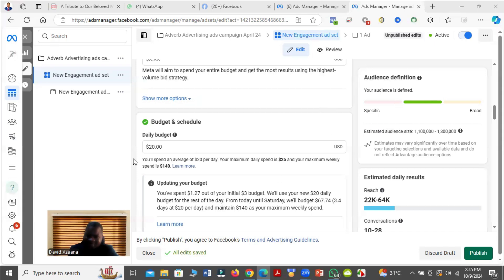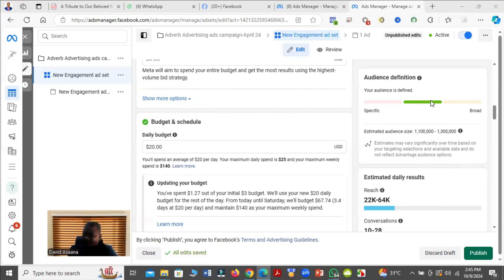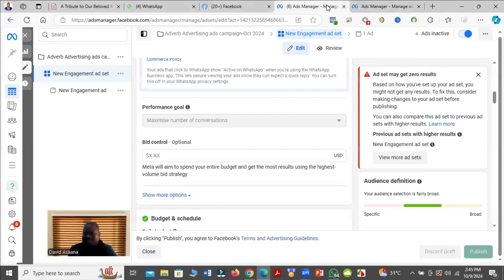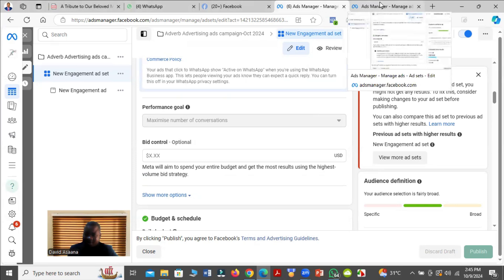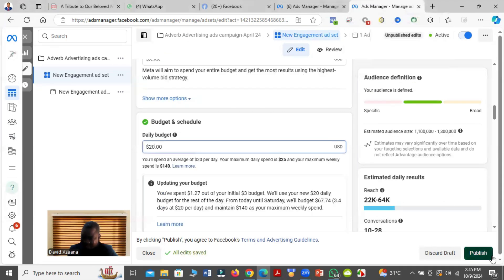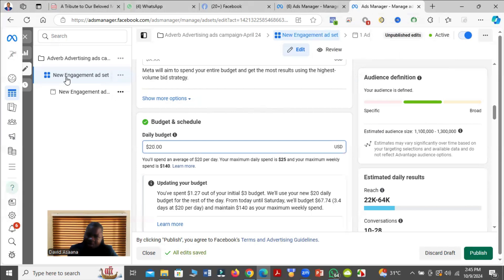My advice for you would be that you can just ignore that error message you see here. Ignore it. The reason why I'm asking you to ignore it is, let me just show you. Those changes I made here I have not published, so it means that it is still using the old budget I was using. Let me just discard it and show you the results.